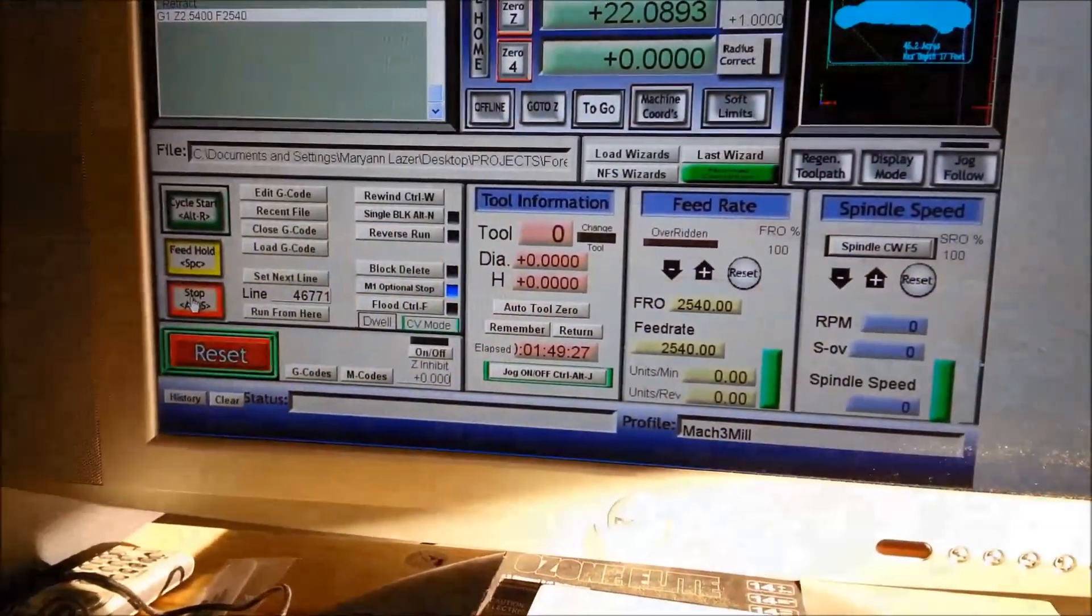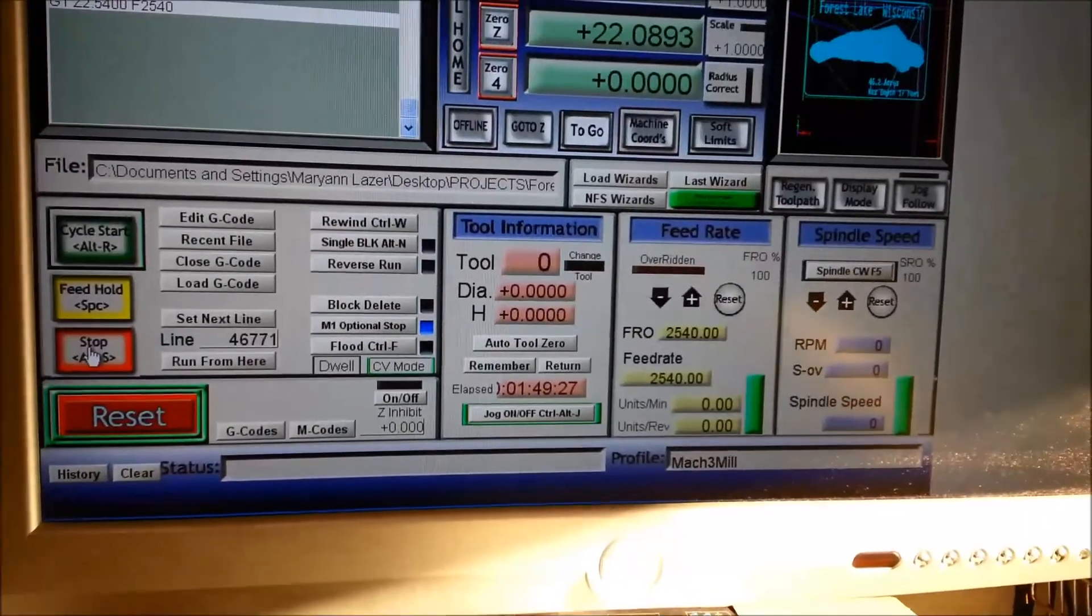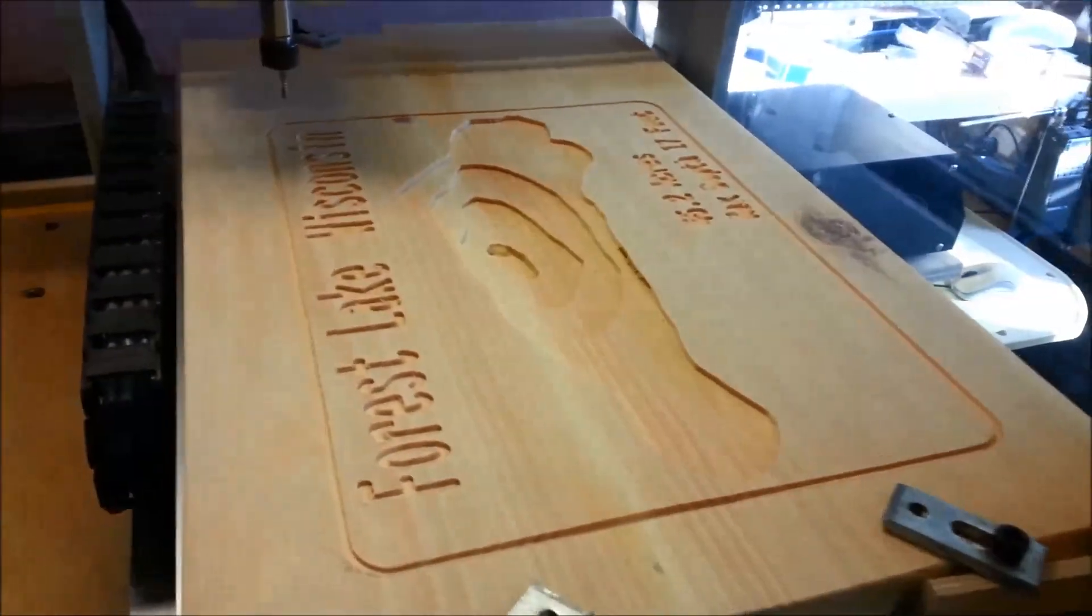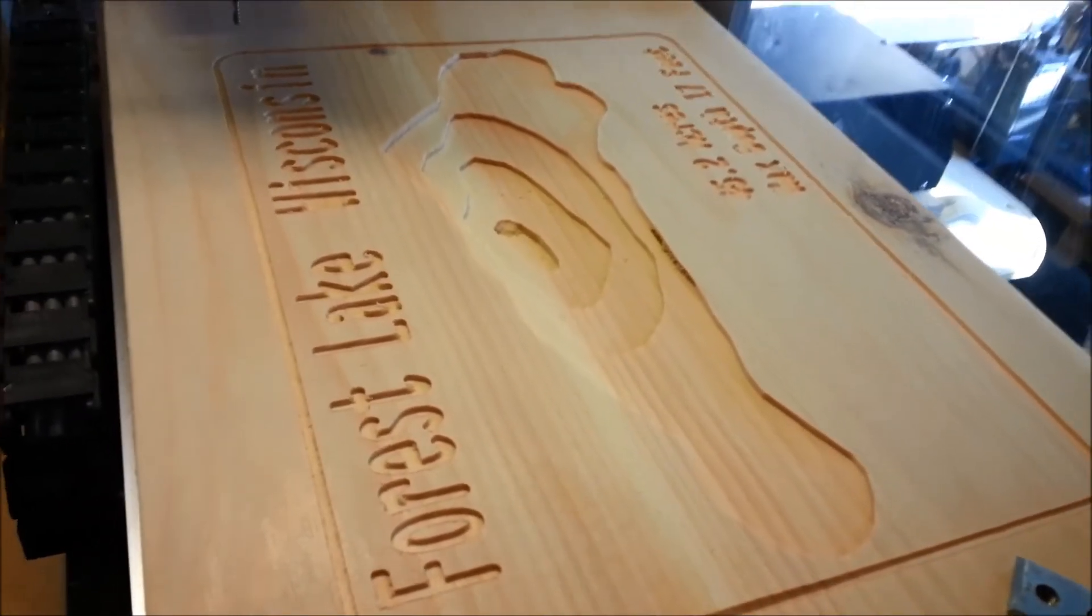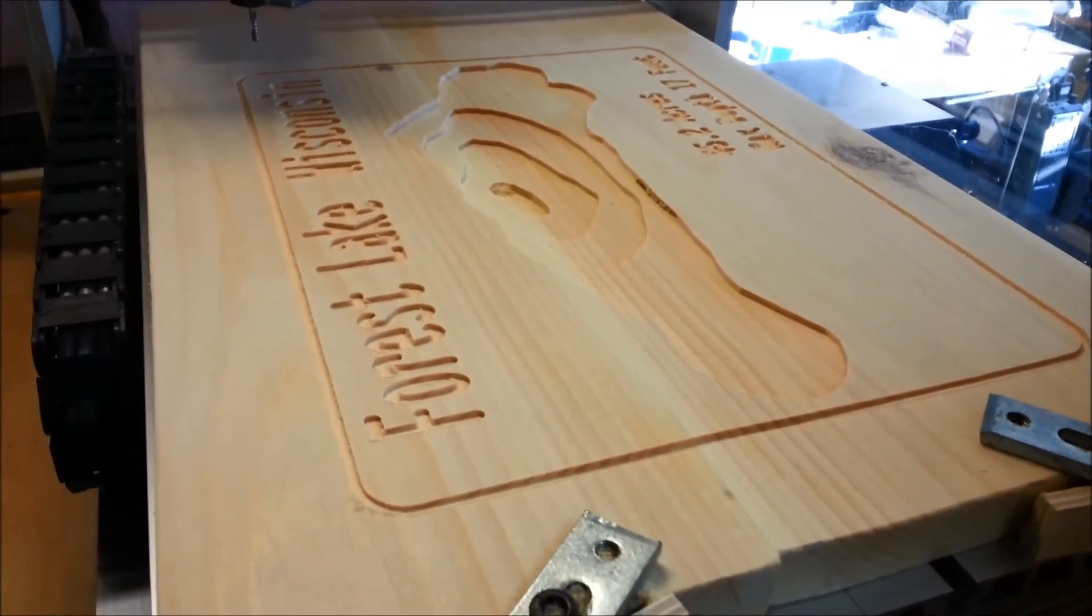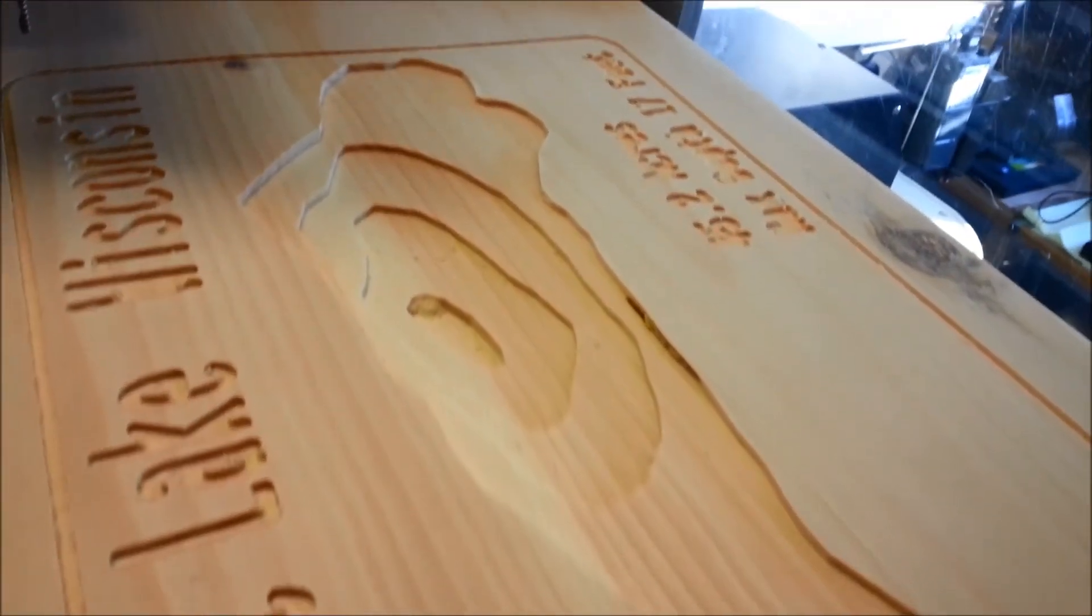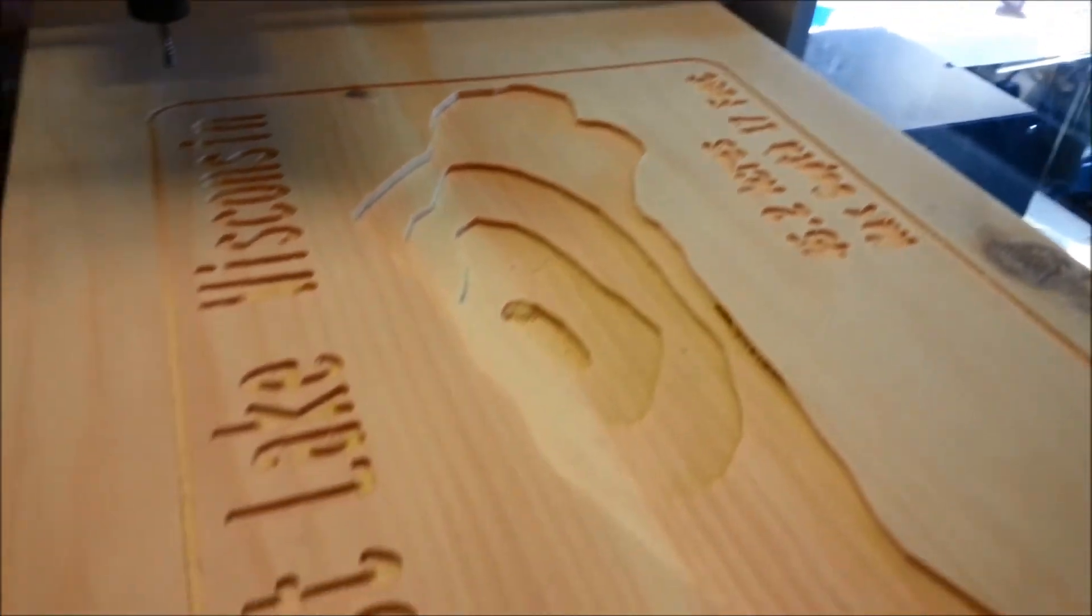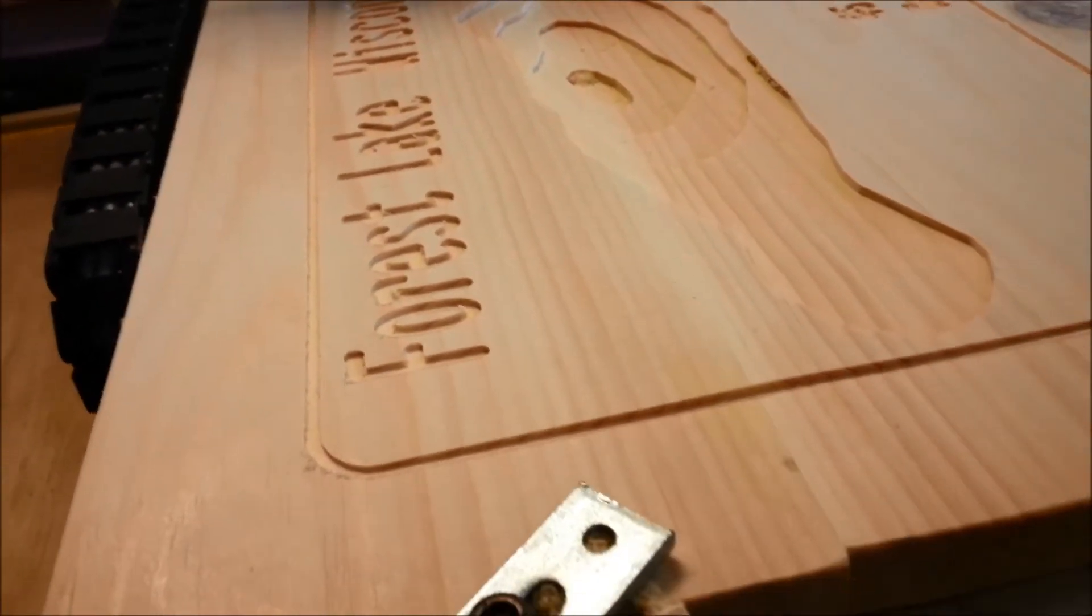That cut took about an hour and 49 minutes. There's our sign with a quick vacuum. Need to do a little bit of clean up and put some paint on here and see what we've got. So far so good. The letters at the bottom are a little close together, so they're not as clean as I would like. But the depth and the lake looks pretty good.